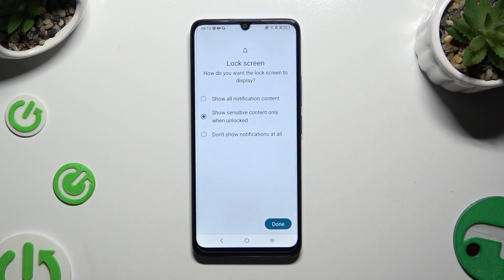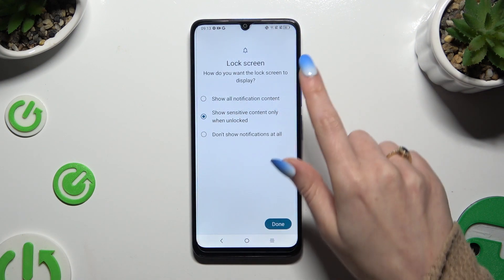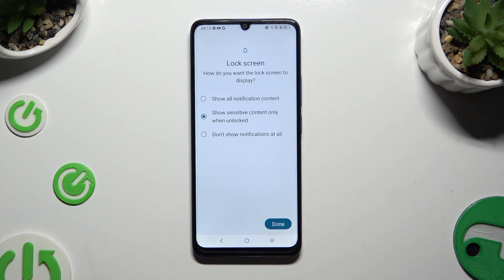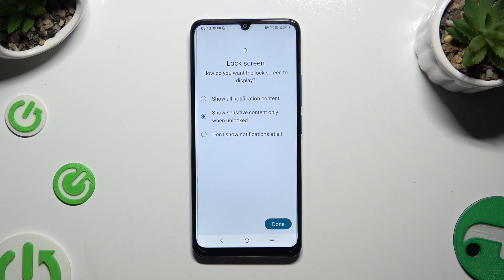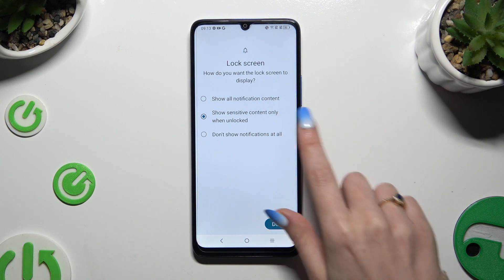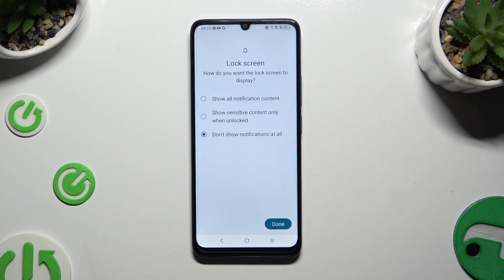Last but not least, answer this question by selecting one of the available options: How do you want the lock screen to display your notifications? You can choose to show all notification content, show sensitive content only when unlocked, or don't show notifications at all. Whatever you decide, when you're finished, hit Done.